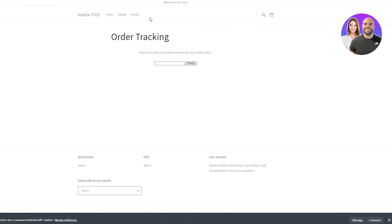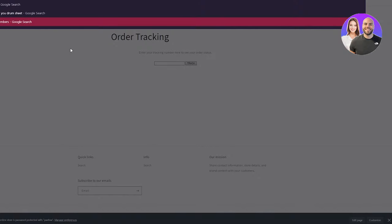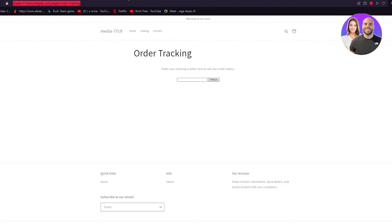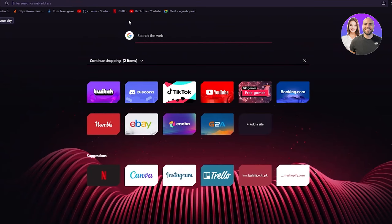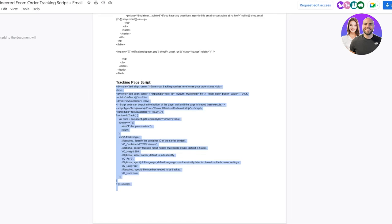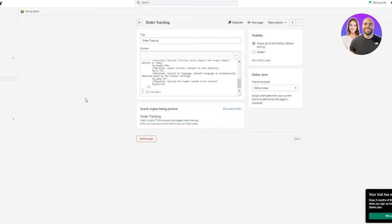Now, if we want to add the tab along with Home, Catalog, and Contact in our store, there's something I forgot to tell you — you're going to copy this link for now. Just copy it and go paste it in some other tab and keep it there. Trust me, you're going to need it. So we're going to close the tab for now and go back to our Shopify.